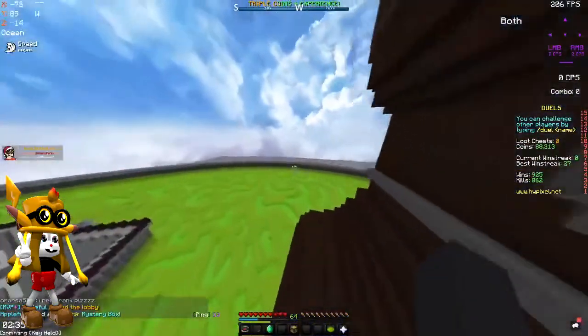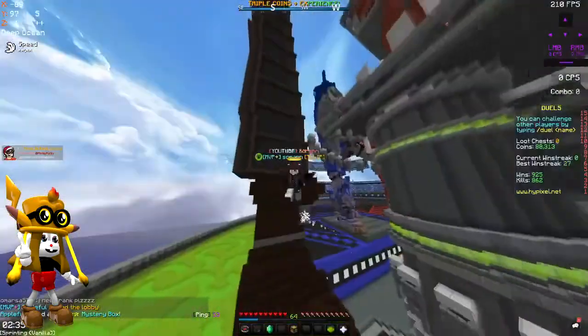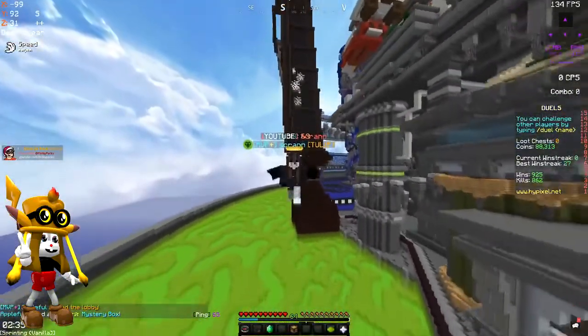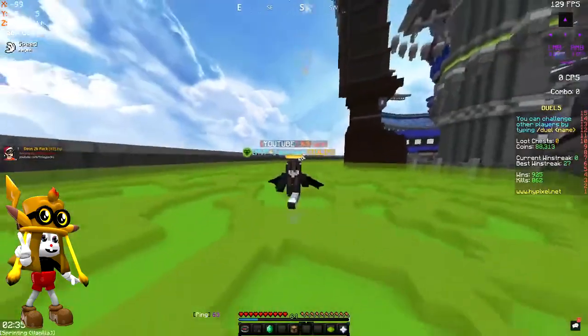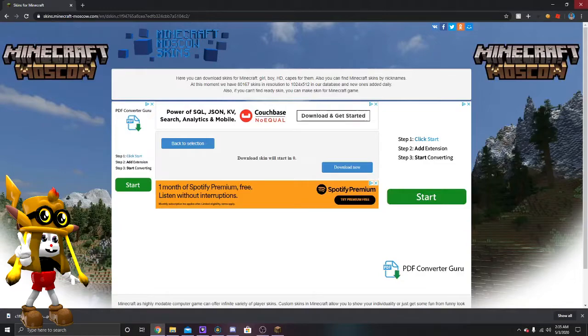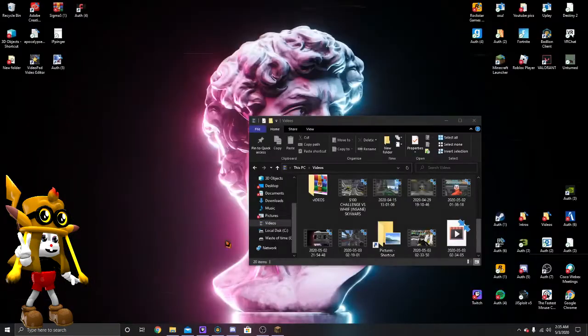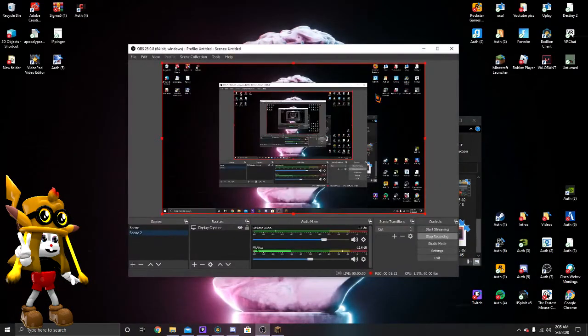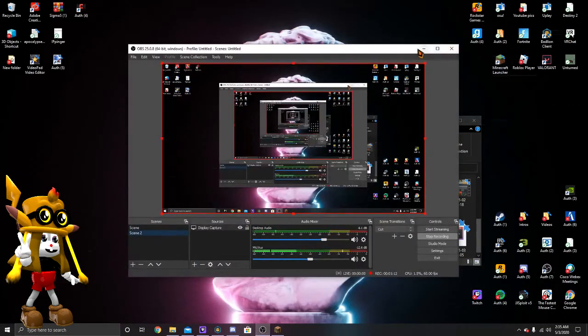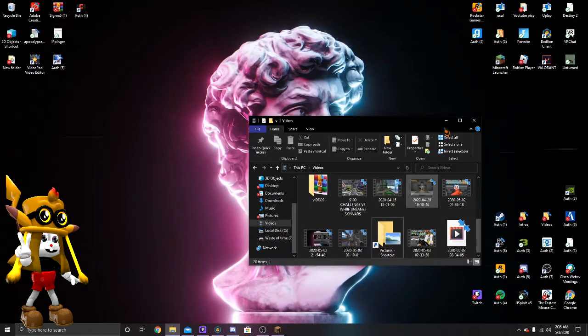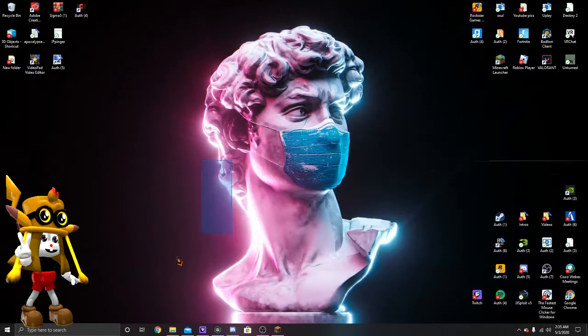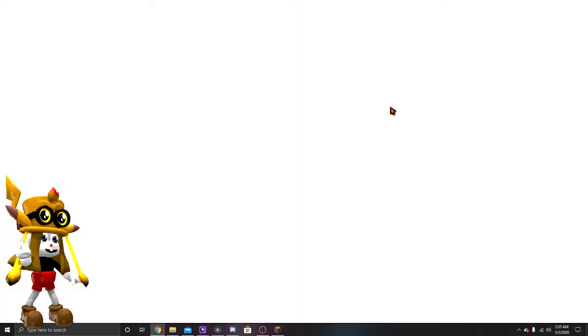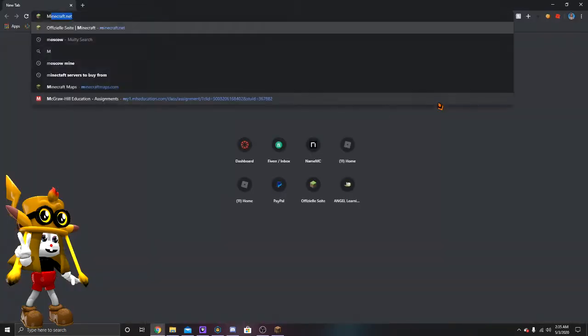First step you guys are going to have to do to get an HD skin, you guys are going to have to go to your desktop, which I'm going to do that right now. Okay, well I'm already there. So now, what you guys are going to have to do is you guys are going to have to open up your web browser.